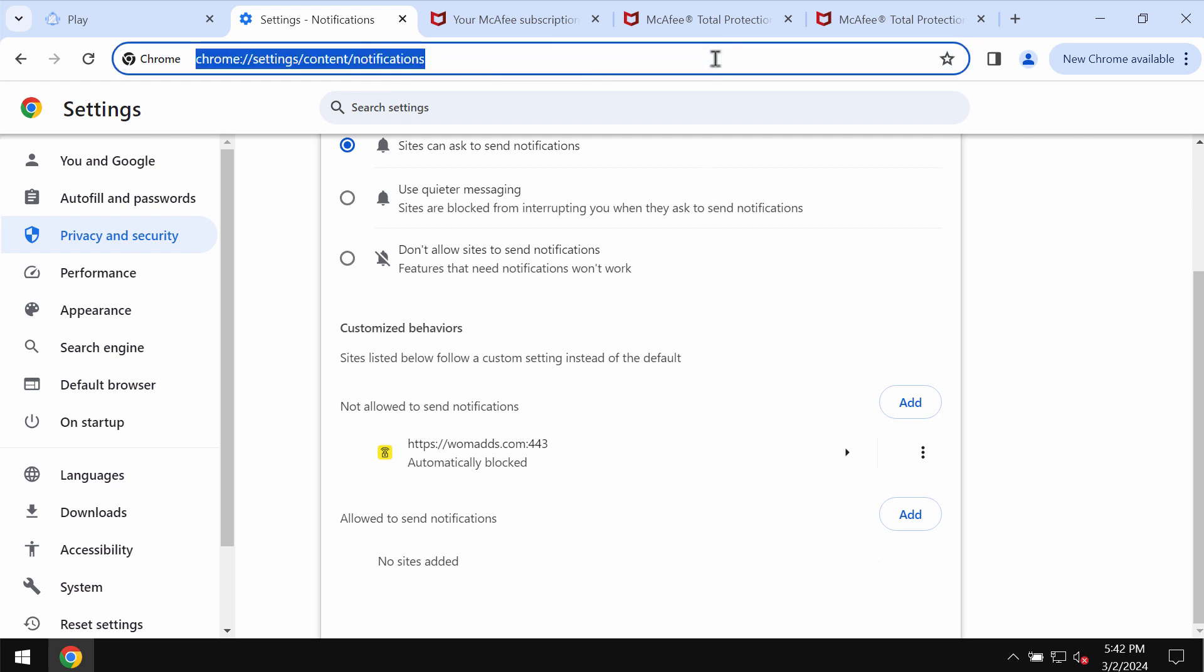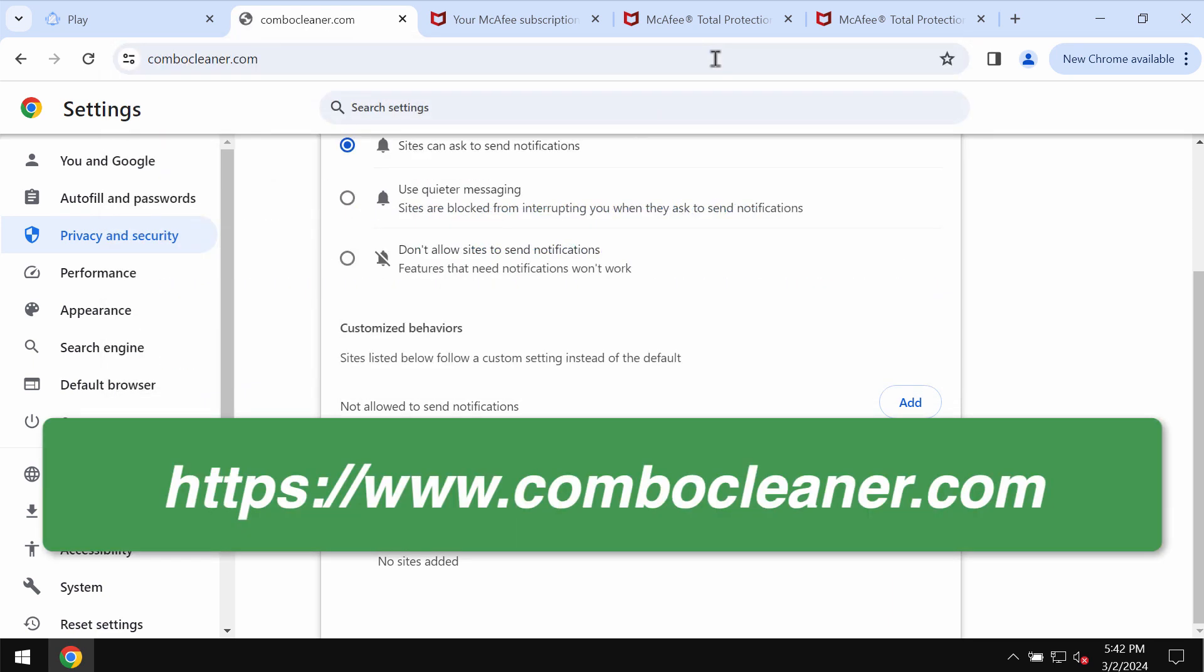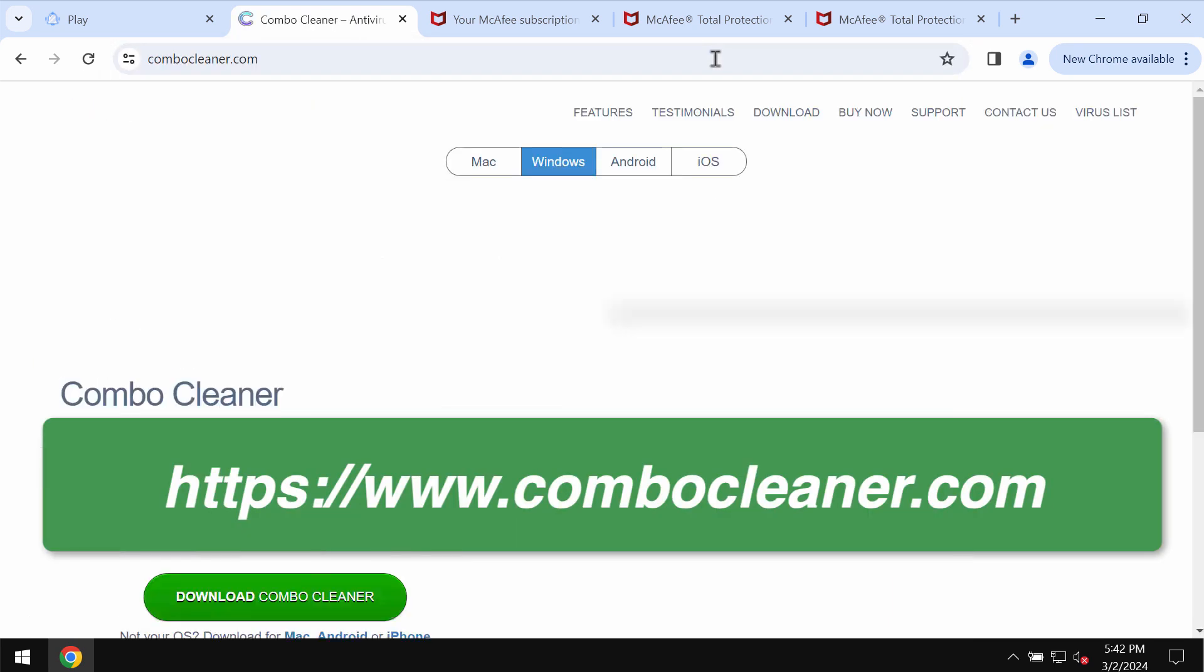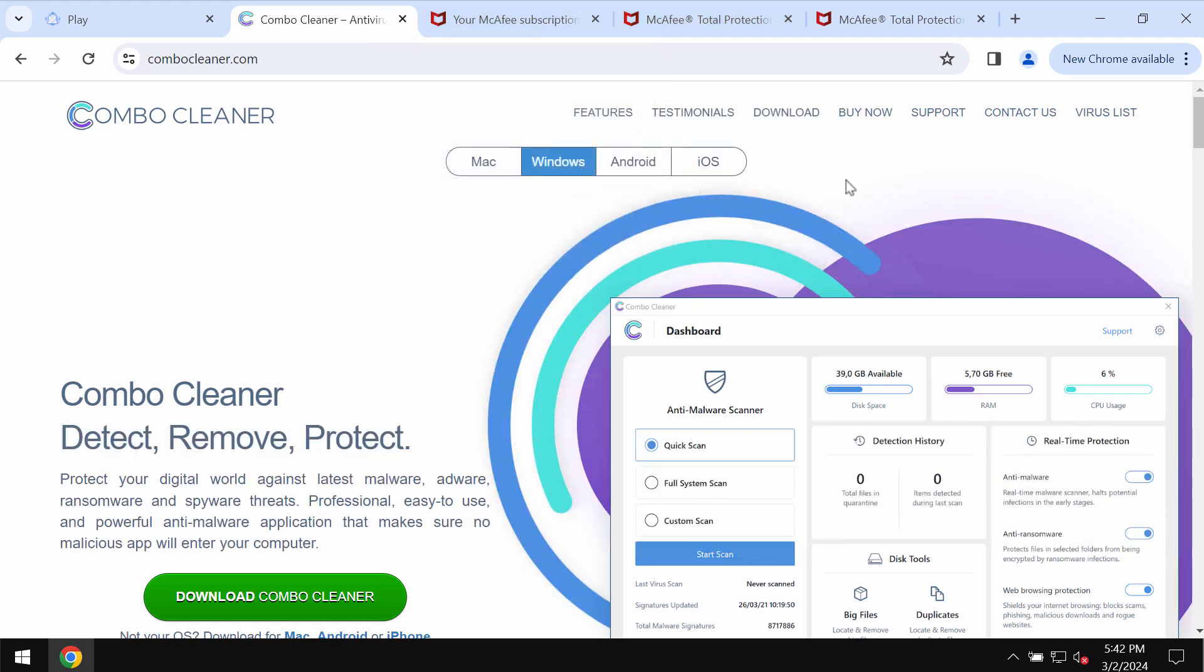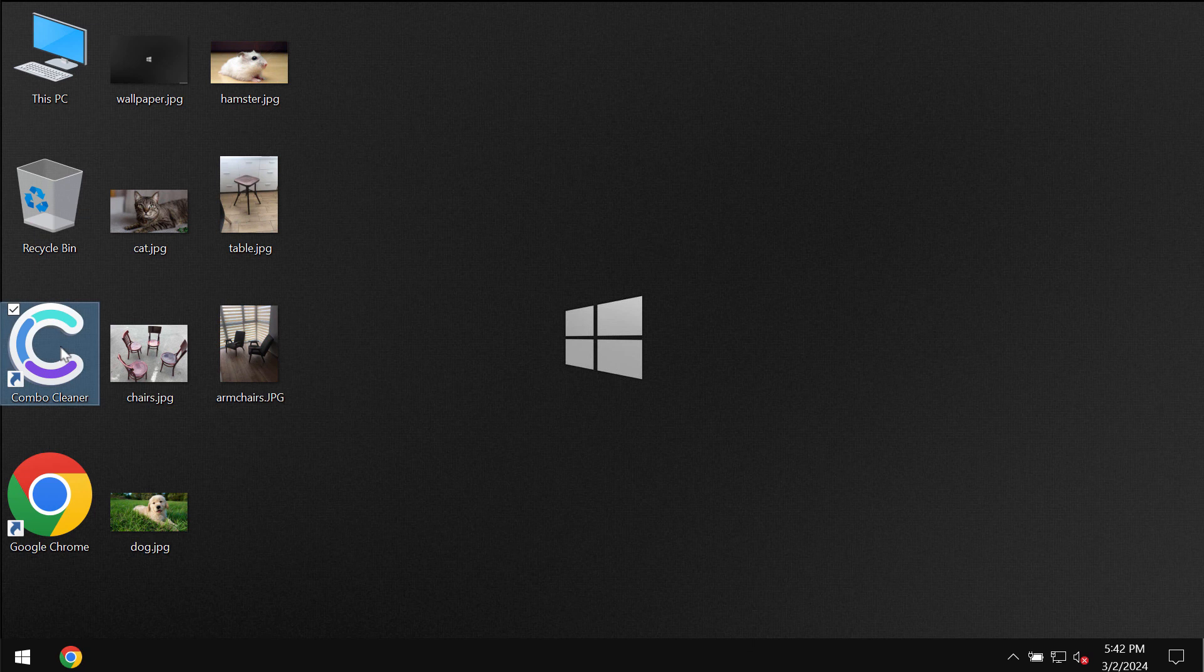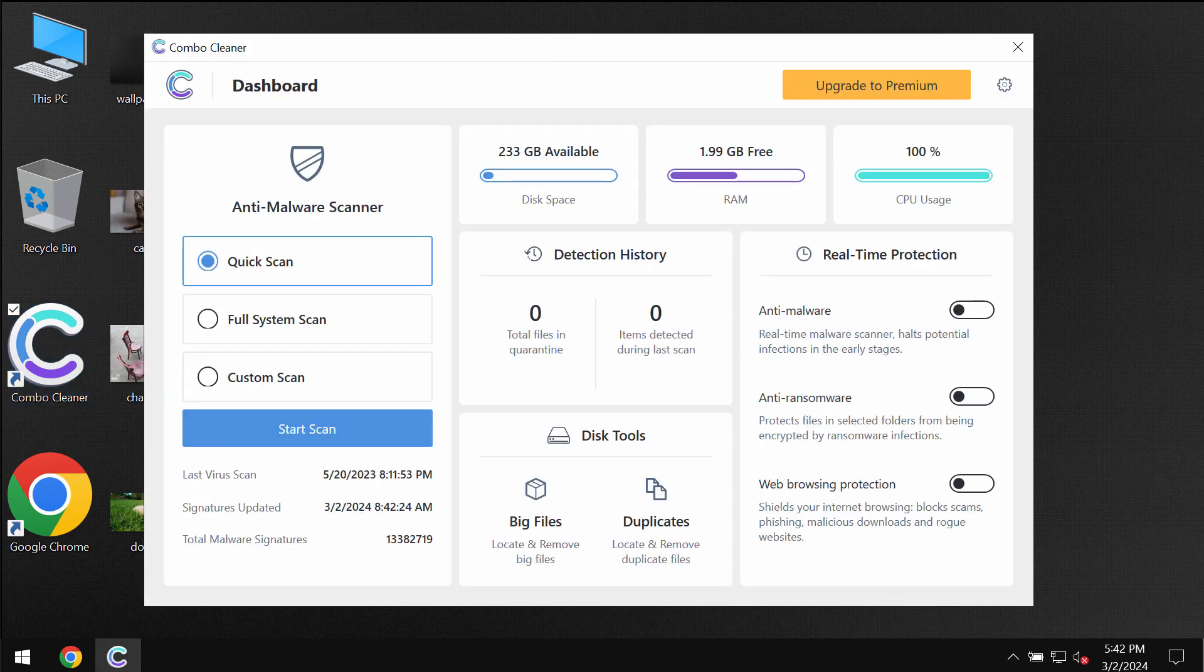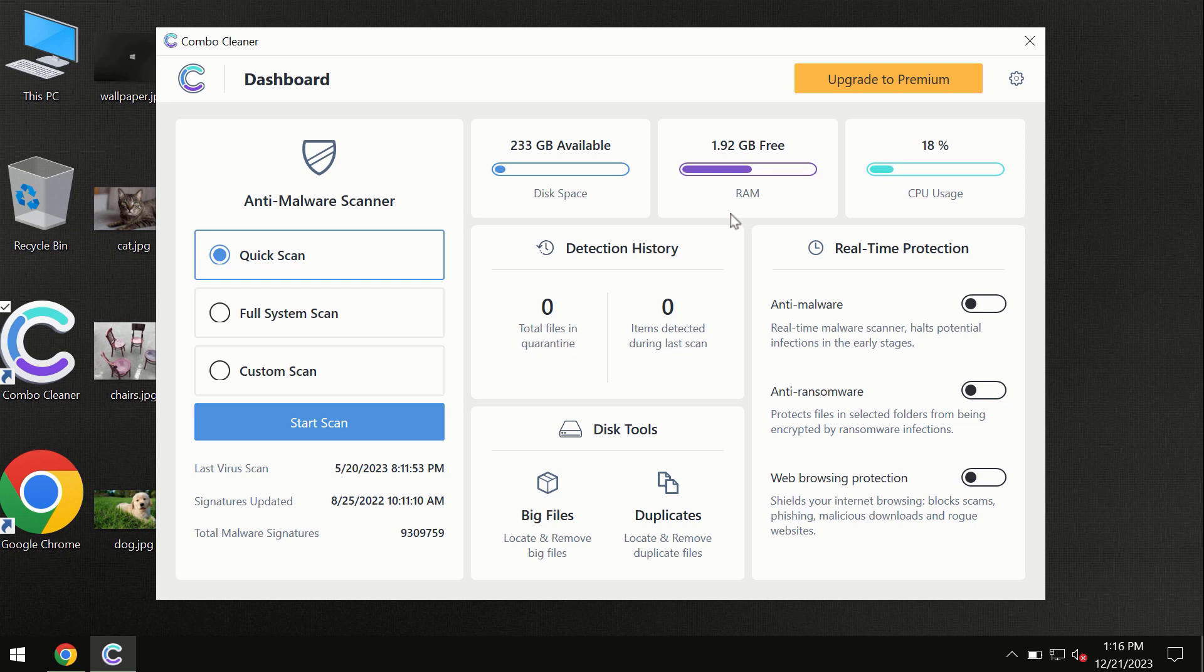Finally, I recommend you to research the computer with Combo Cleaner by going to the page combocleaner.com. Download the application, install it, and start researching your system.